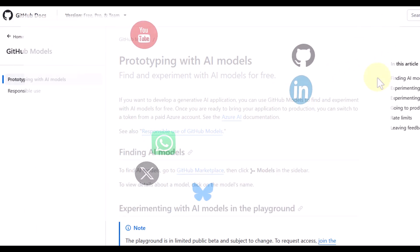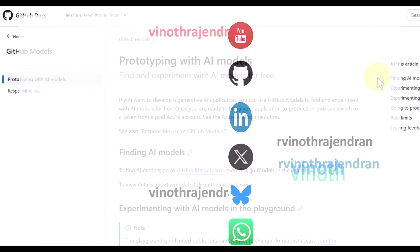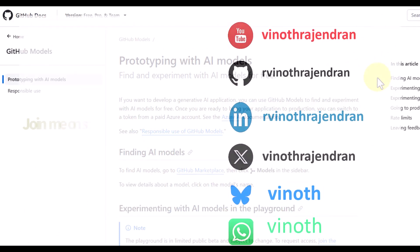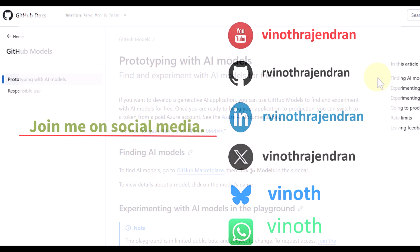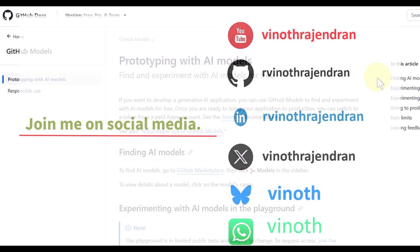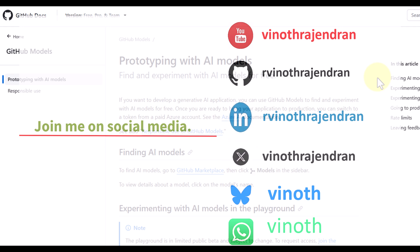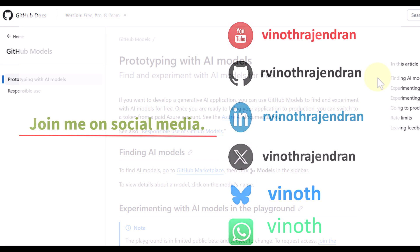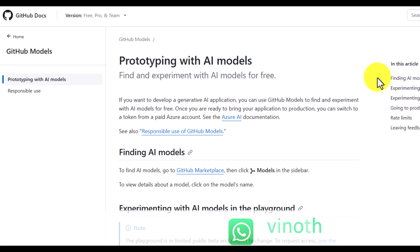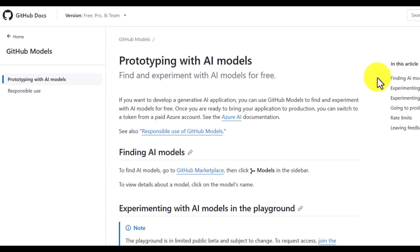Hello guys, welcome to my video series tutorial about Microsoft Semantic Kernel. In this video I'm going to focus on how to connect GitHub AI Models. First we'll understand what GitHub AI Models is, and after that we'll write a simple sample program in Semantic Kernel to connect GitHub AI Models.